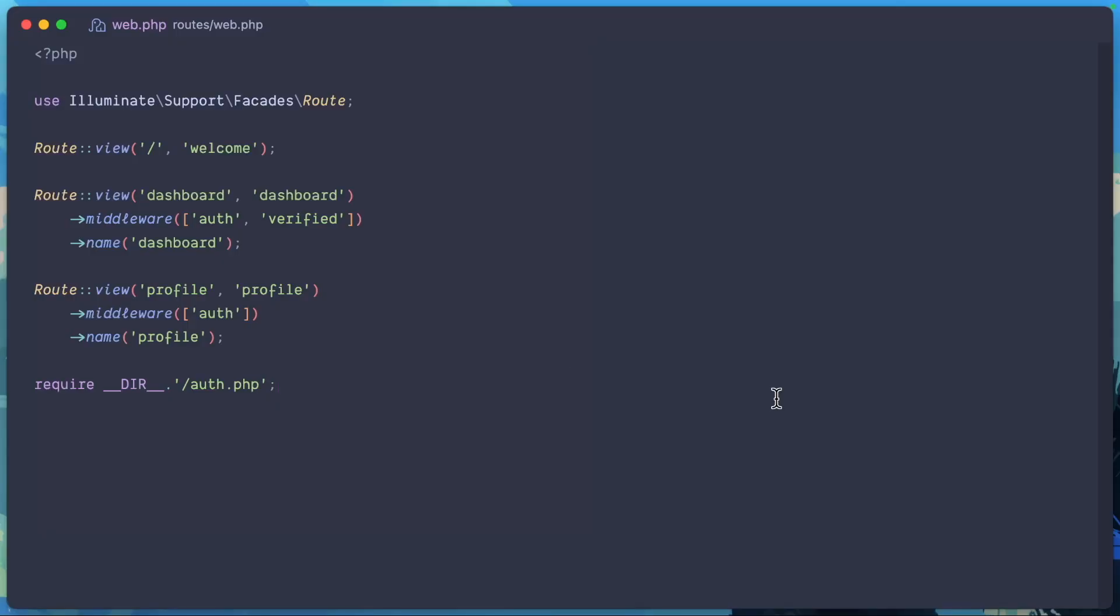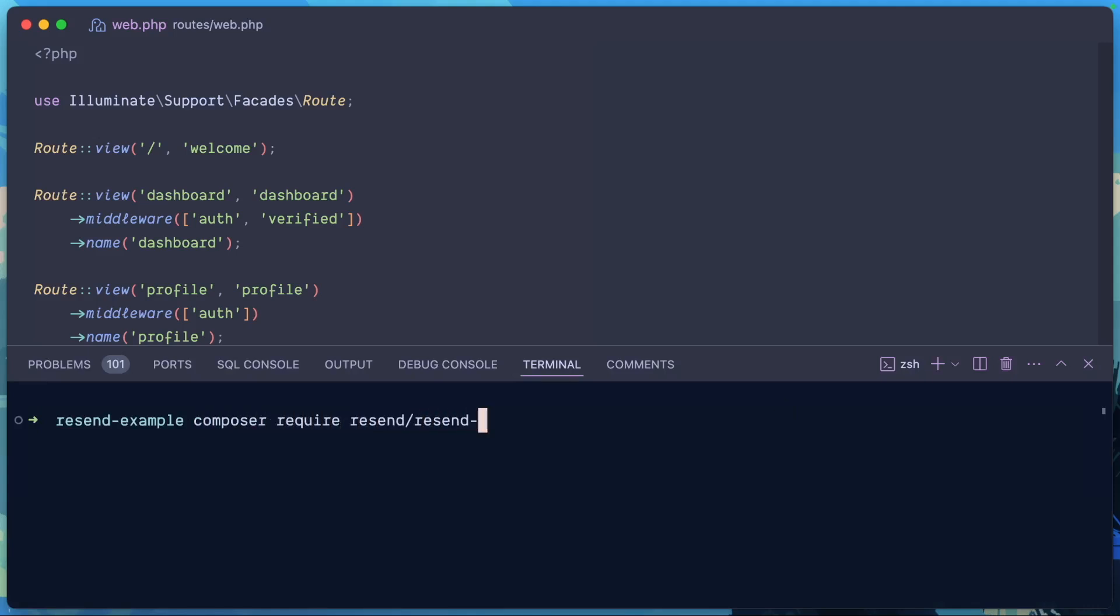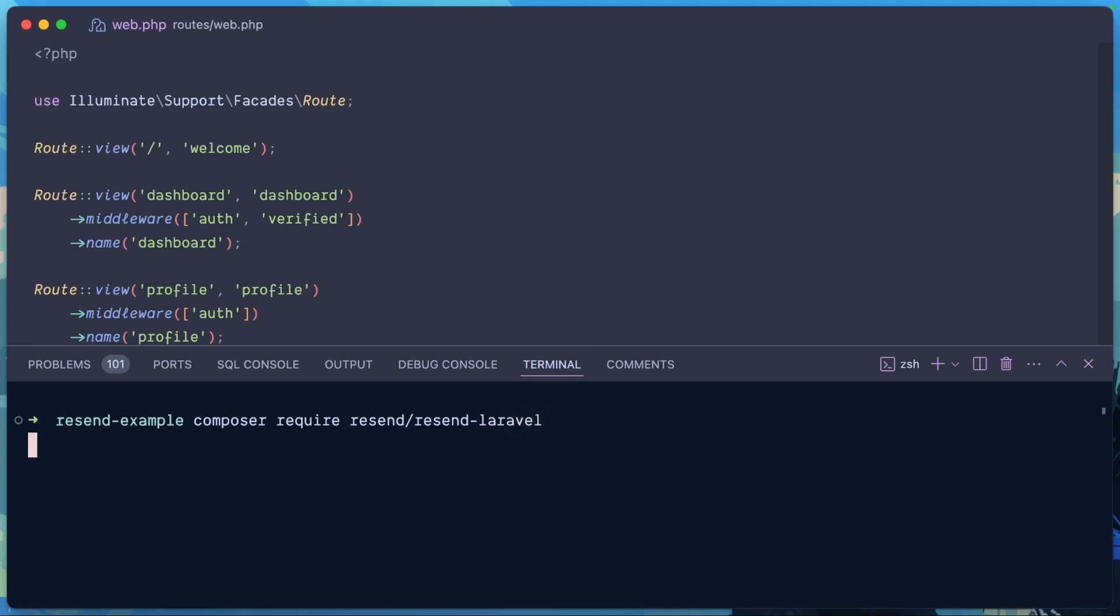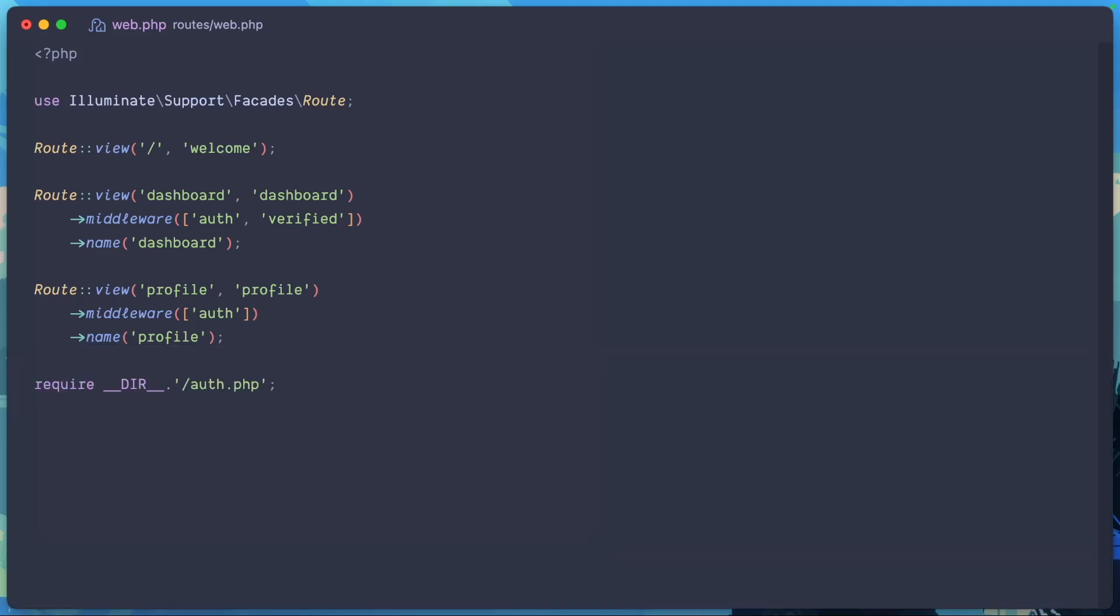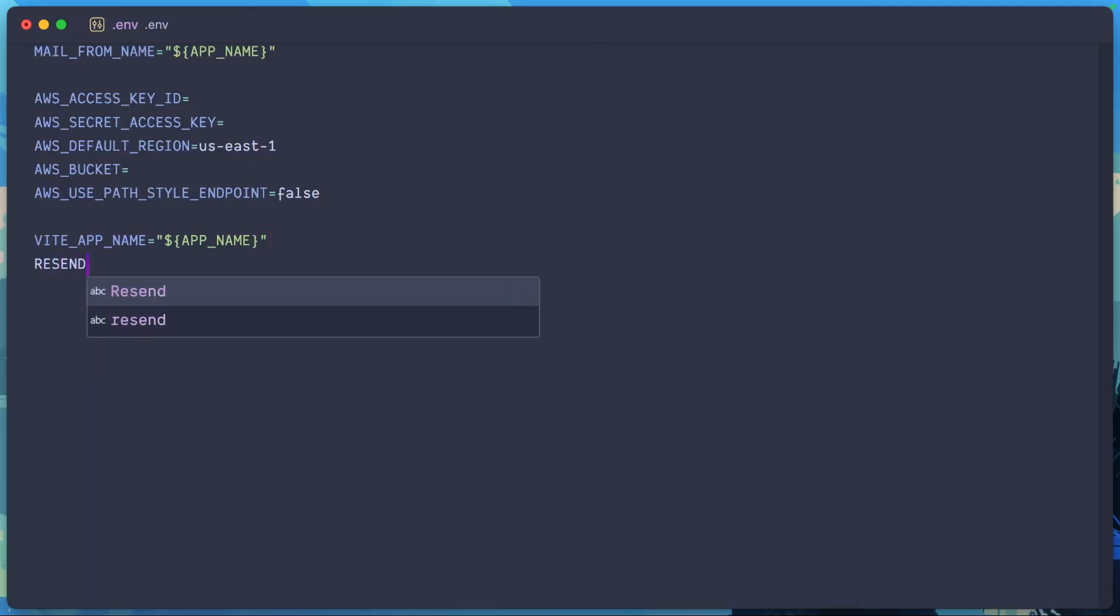Now I already created a new API key in my Resend dashboard so we're just going to open our terminal and we're going to say composer require resend slash resend dash Laravel. Now after that in our .env we just have to add a new variable that's Resend API key. Then you're just going to paste in your API key here.